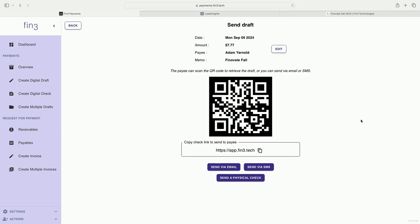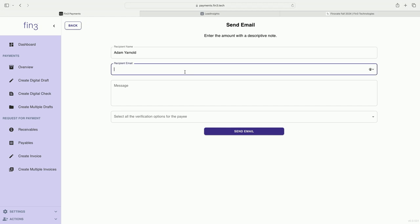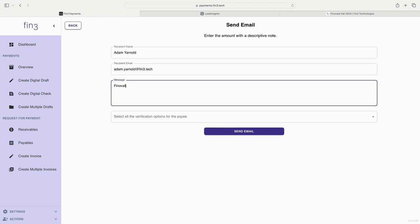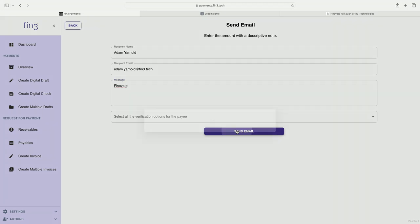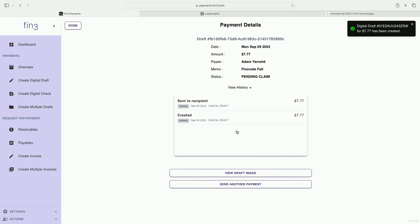It gives you the option to send the digital draft via email or an SMS. In this instance, I will send via email. Excuse me while I type in here. I'll hit send. And as this moves from my screen, you'll see the digital draft has been created and will migrate over to Adam's computer.